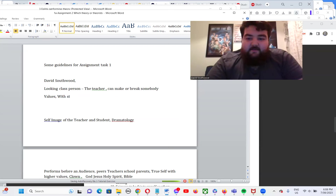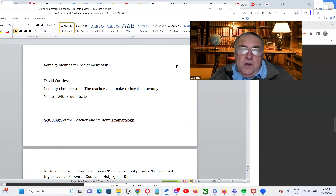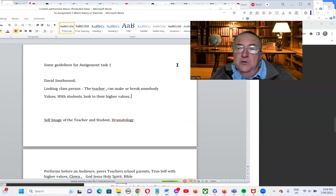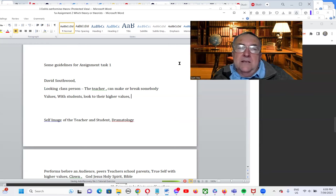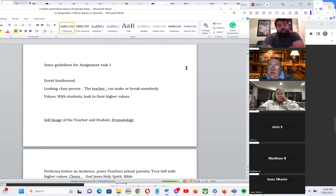David continues: with students looking to their higher values — what do they want to be known for? Even the student at the bottom of the class can look to their higher values. If you keep reiterating that in the classroom, it can really help.